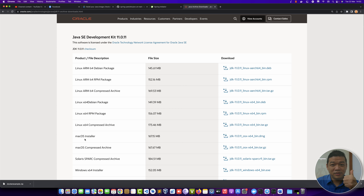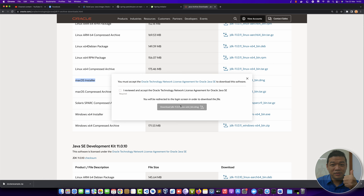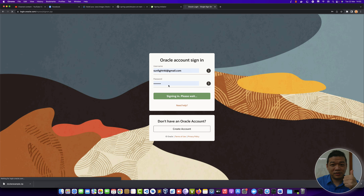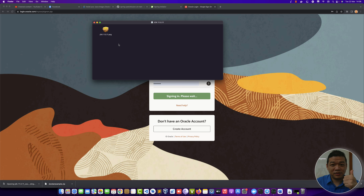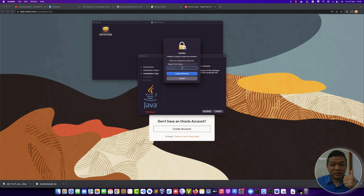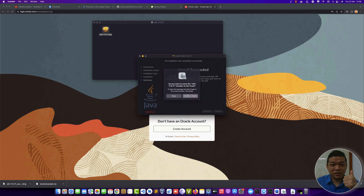Let's install the JDK. In Windows you download the MSI installer, and in macOS you download the DMG installer. Log into your Oracle account — you can create an account at Oracle very easily — then follow next, next to install the Java Development Kit on your operating system.